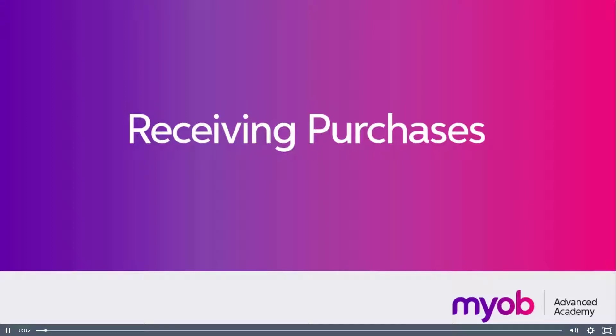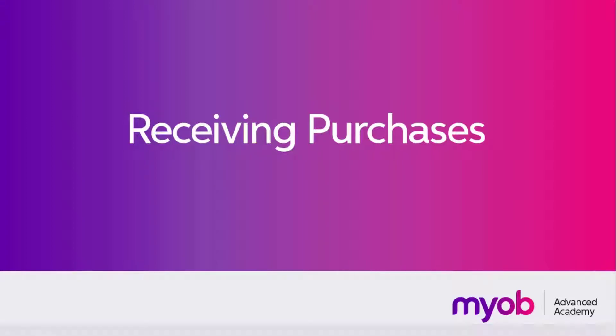Hi, this is Josh from MYOB Enterprise Solutions. In this video we're going to look at how to create a purchase receipt in MYOB Advanced.